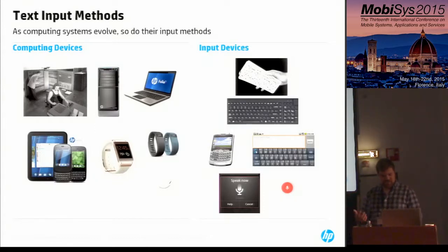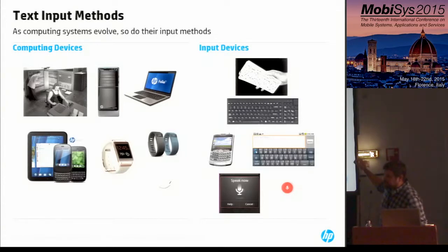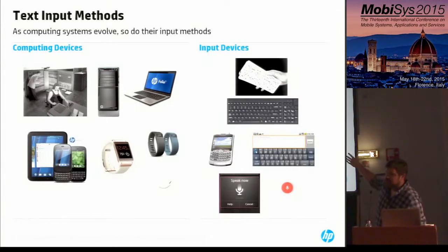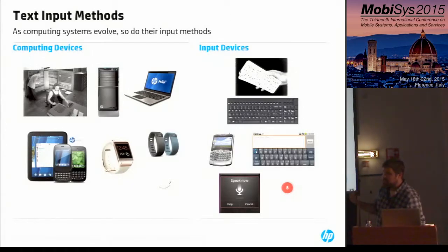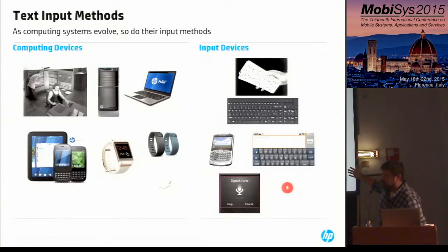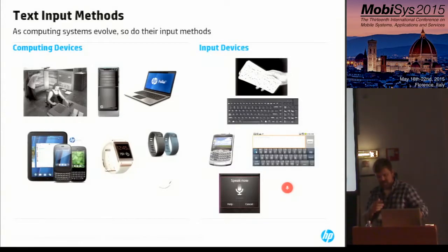Let's start with the observation that as computing systems evolve, so do their input methods. In the very early days, we were using primitive punch card-like things to input text and programs into computers. This evolved over time: next we had hardware keyboards with a QWERTY layout imitated from typewriters, then smaller keyboards on phones like the Blackberry, then touchscreen-based keyboards, and now with portable devices it's very common to use voice as a convenient way to enter text.